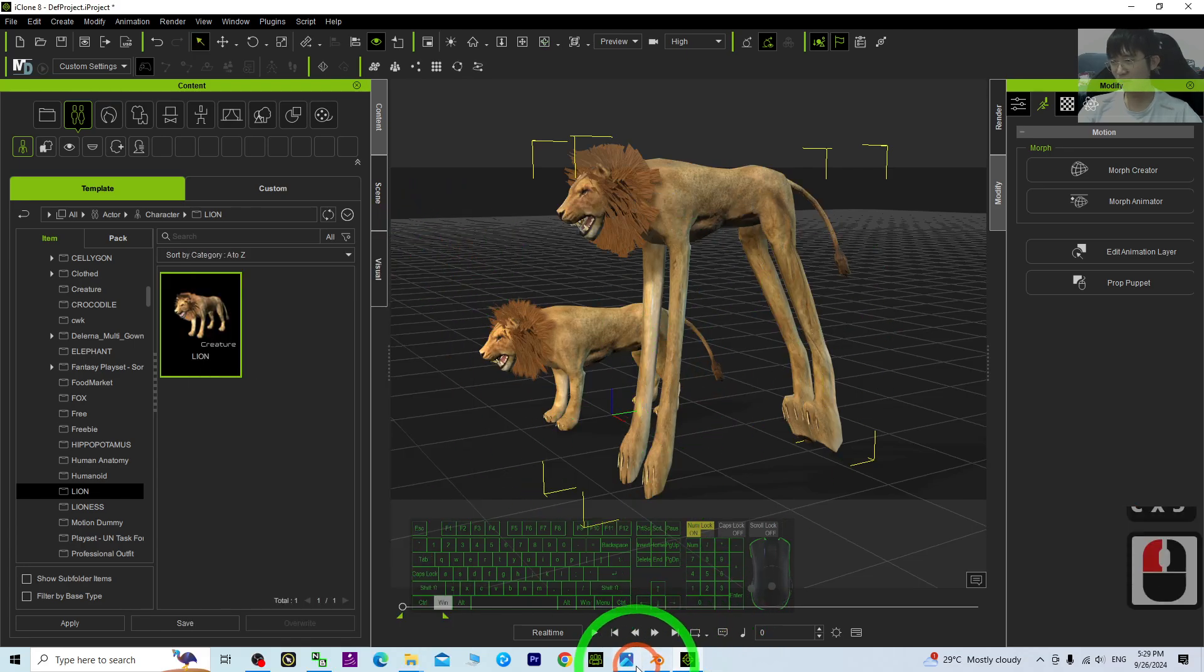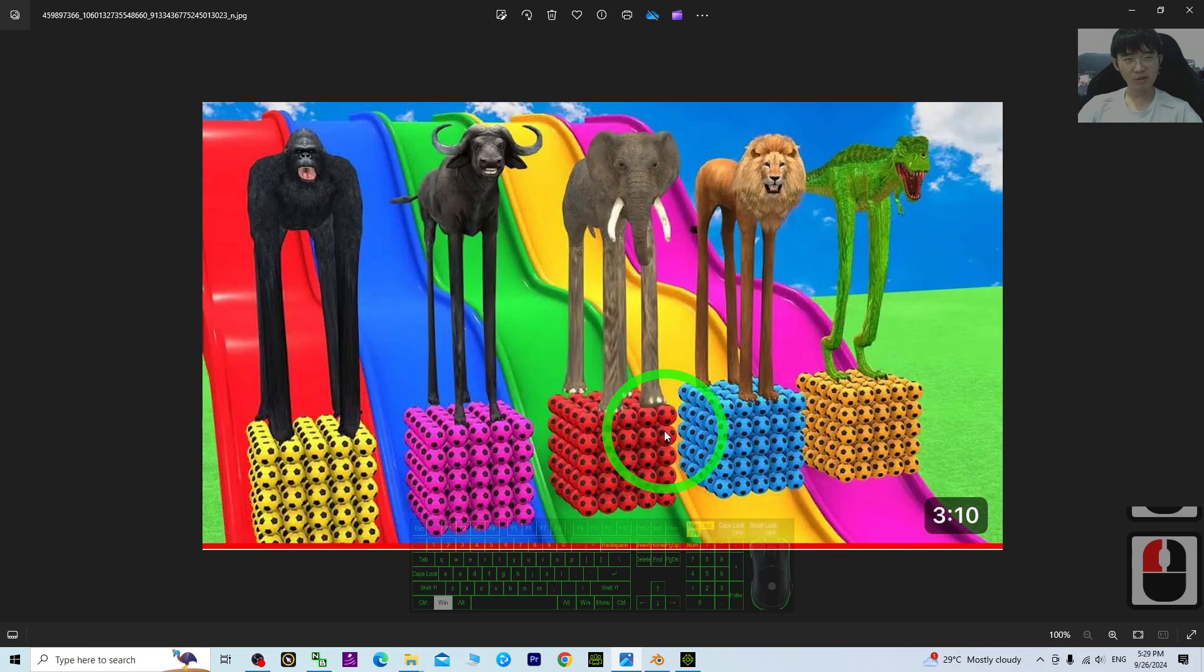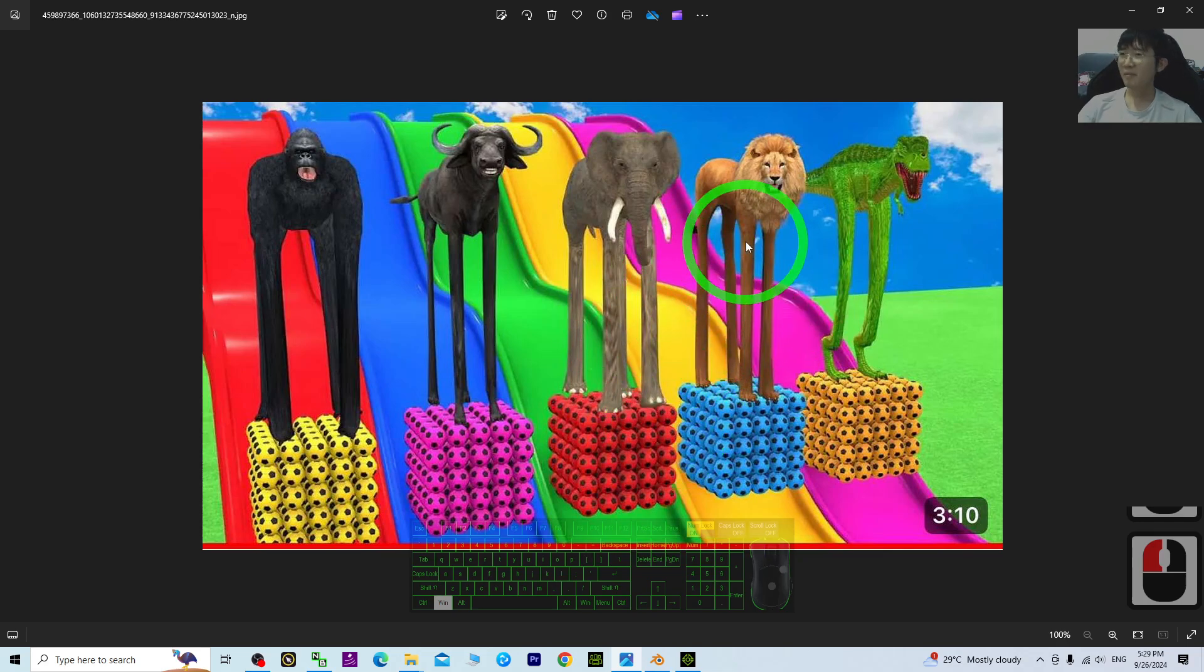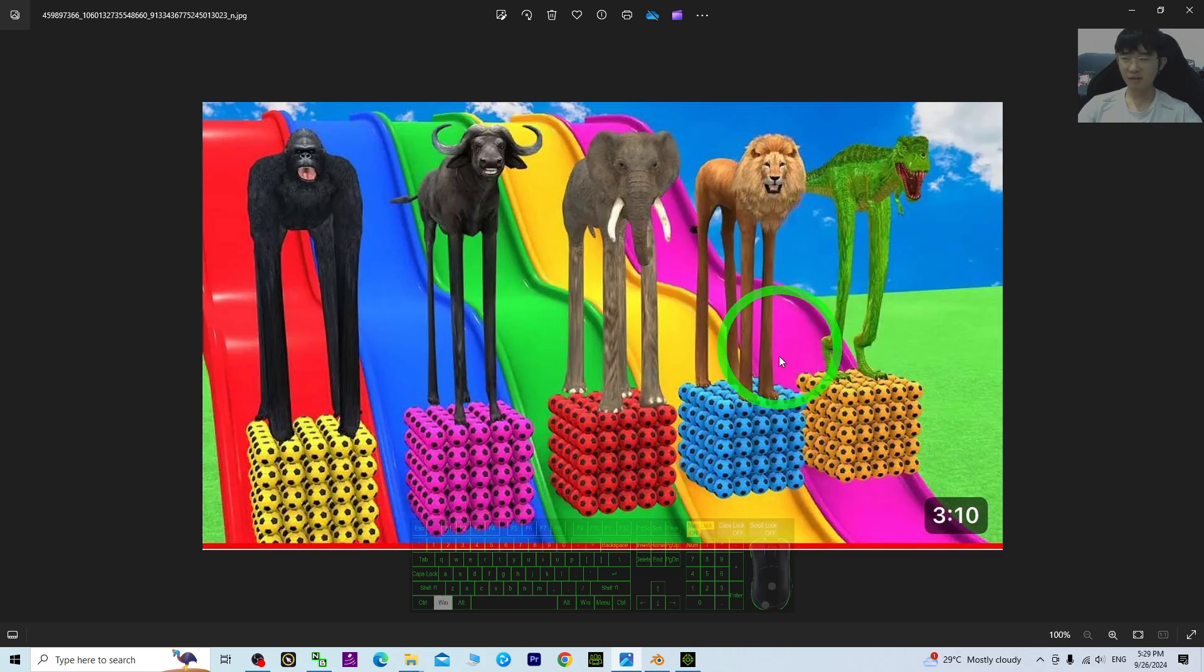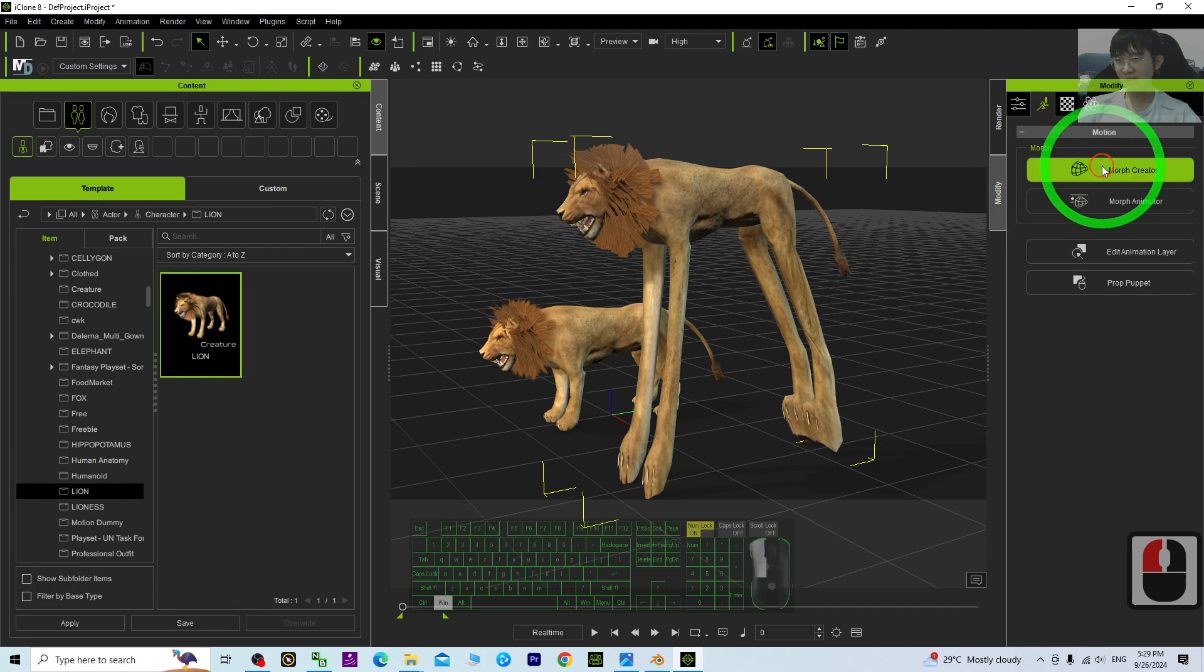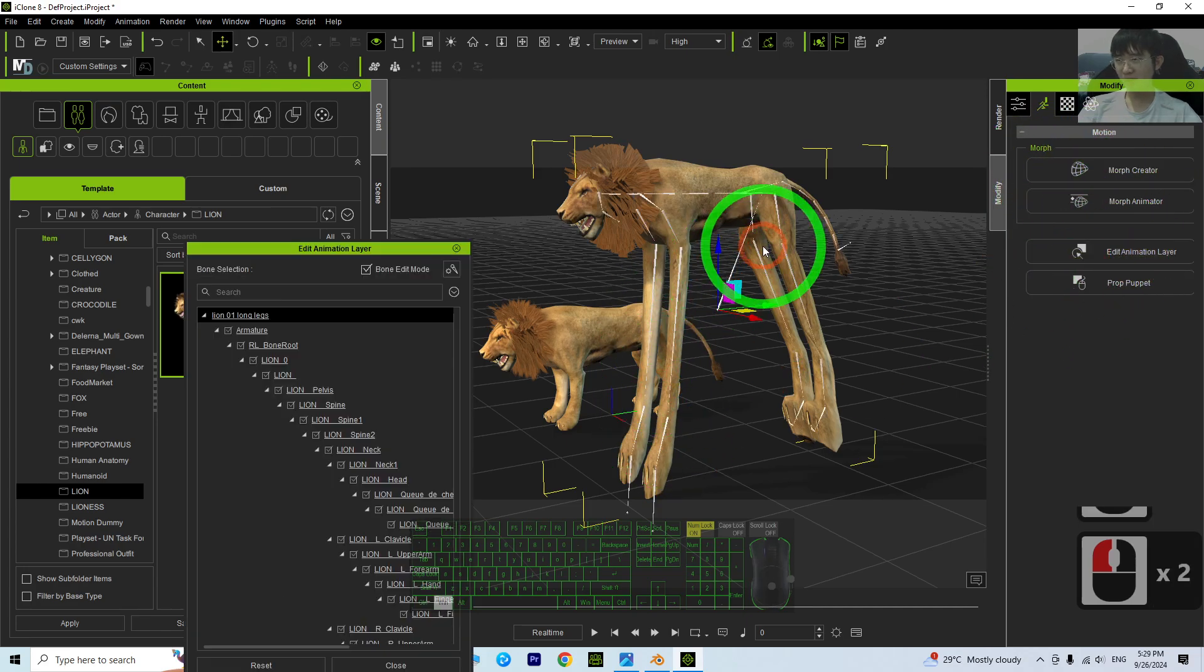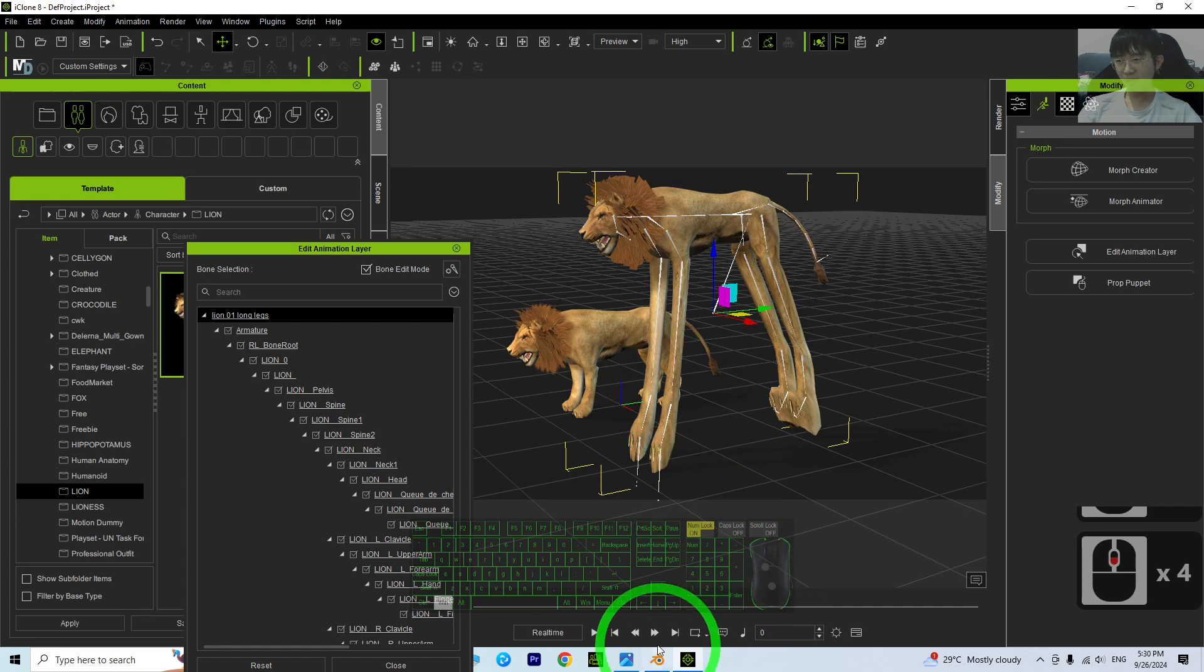That's all for today about my tutorial on how to produce long-legged animals using any of your iClone 8 animals. Finally, it is ready for 3D animations. That's all for today.